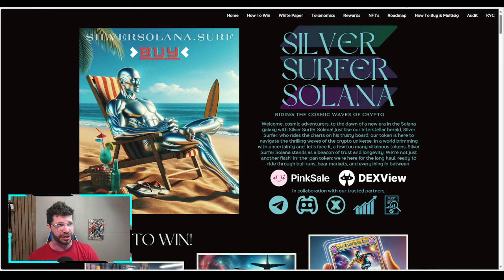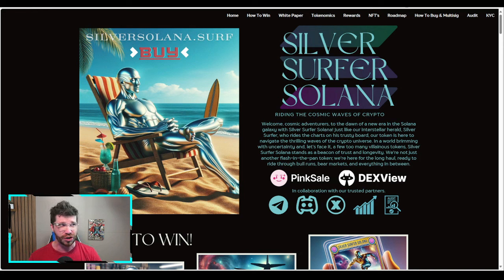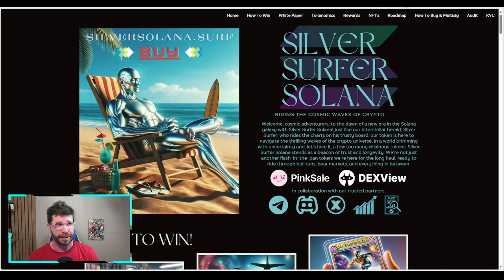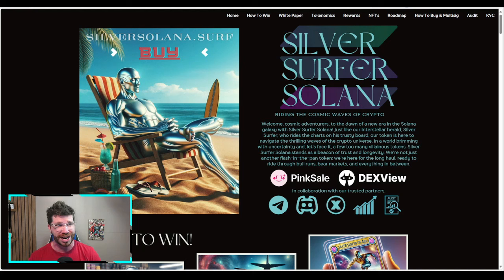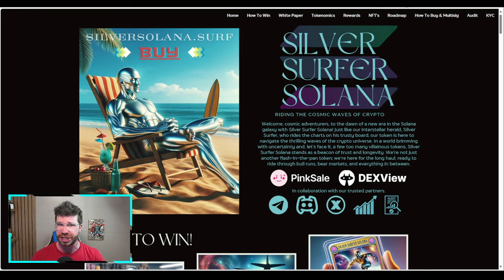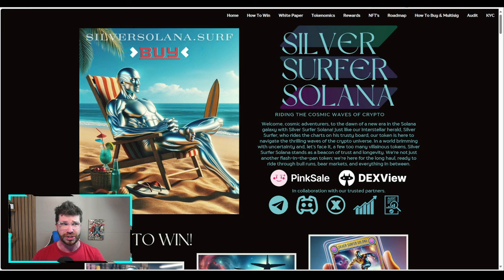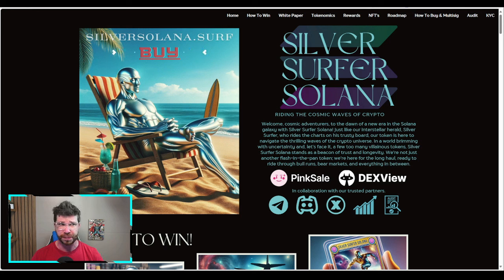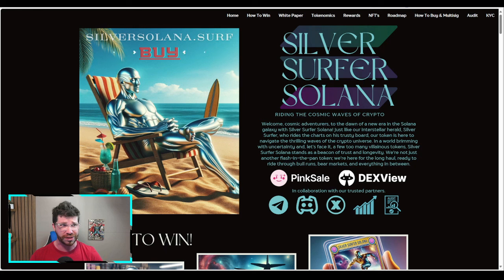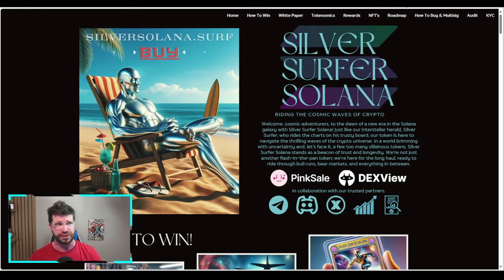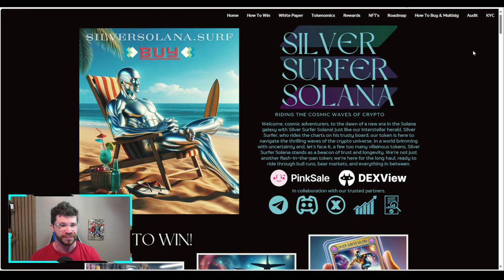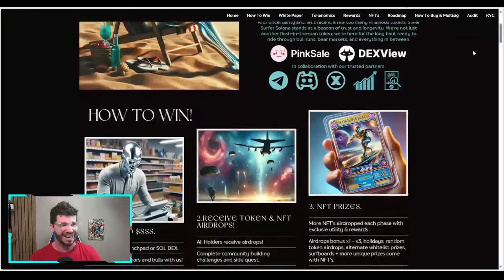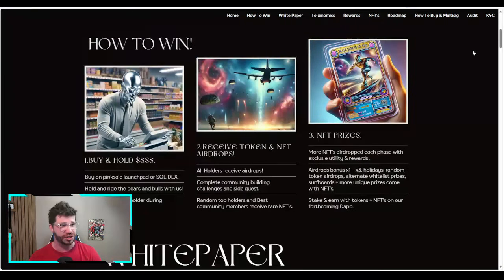If you don't know anything about Silver Surfer Solana, it represents a unique integration of blockchain technology with digital collectibles. It extends beyond the traditional realm of cryptocurrencies, offering users a series of utility-focused non-fungible NFTs that connect the virtual crypto experience with tangible real-world benefits.